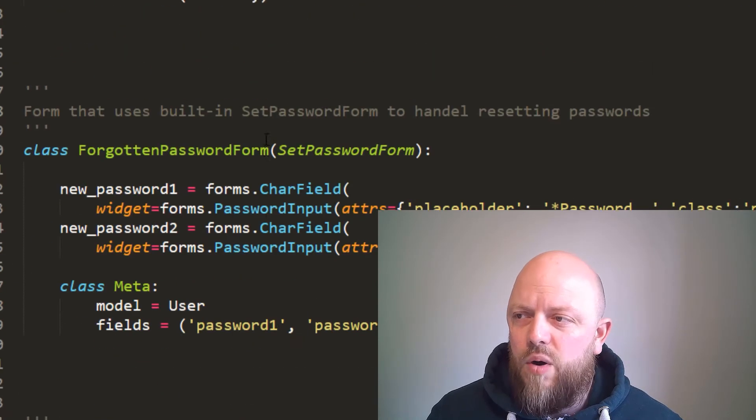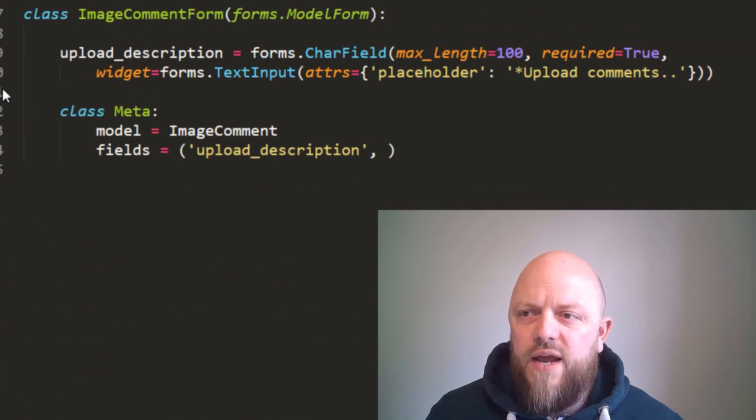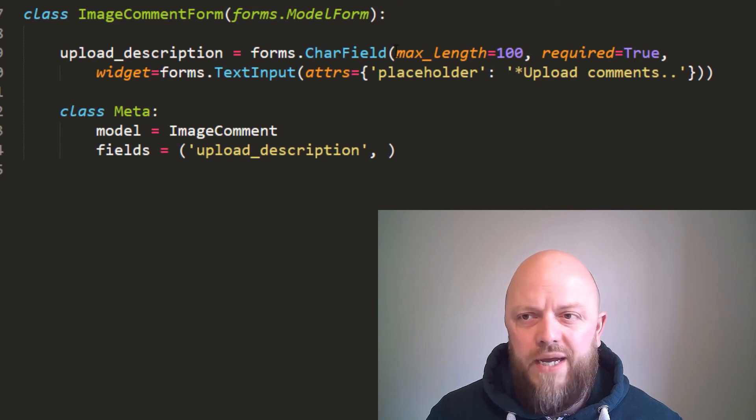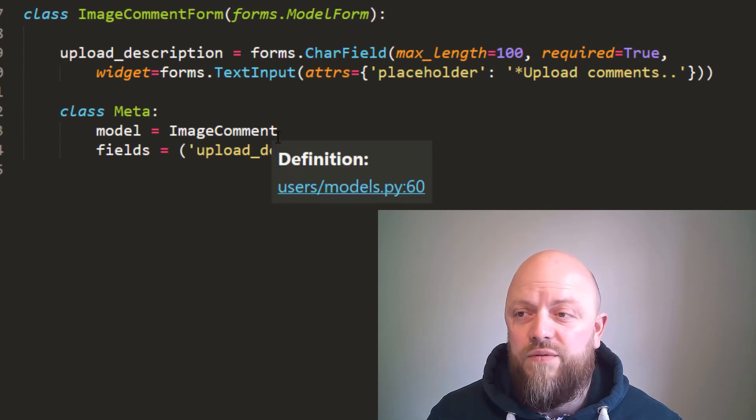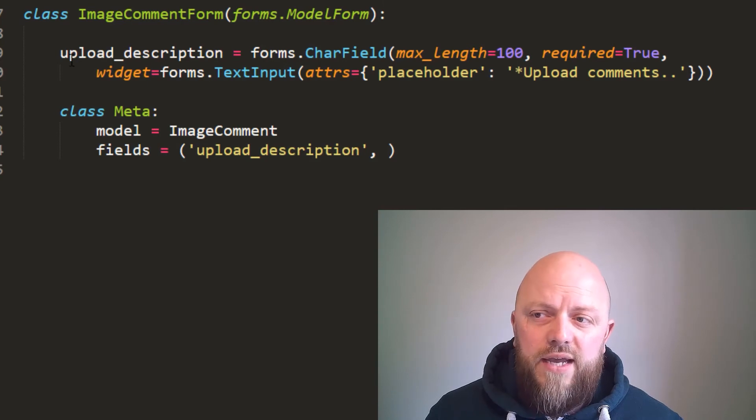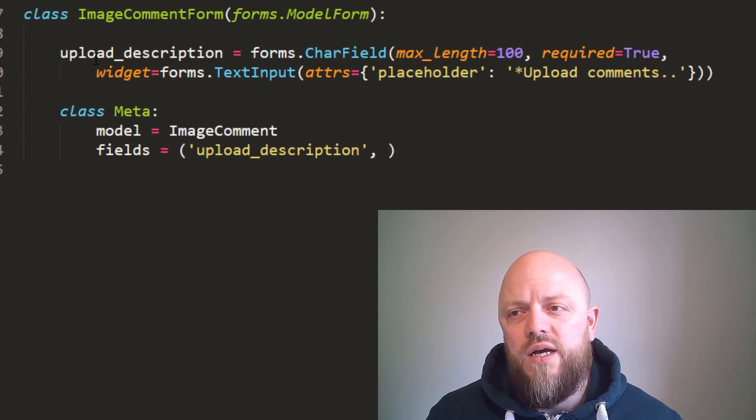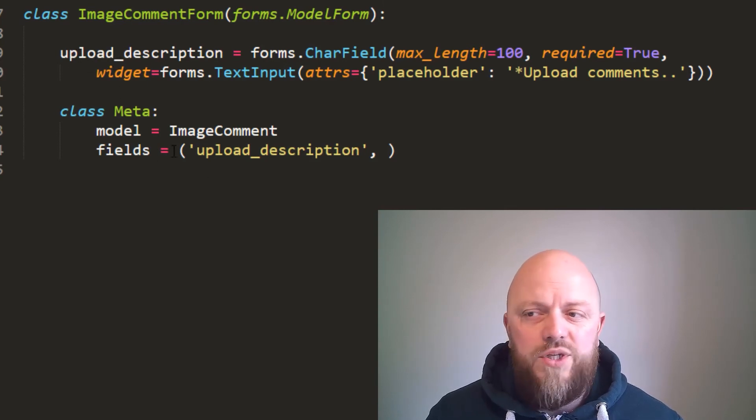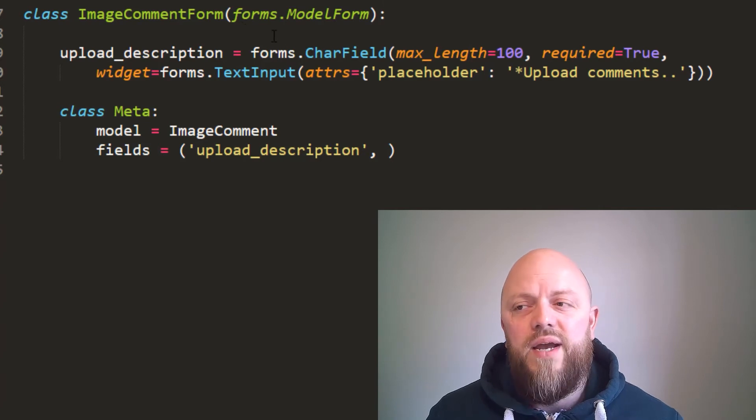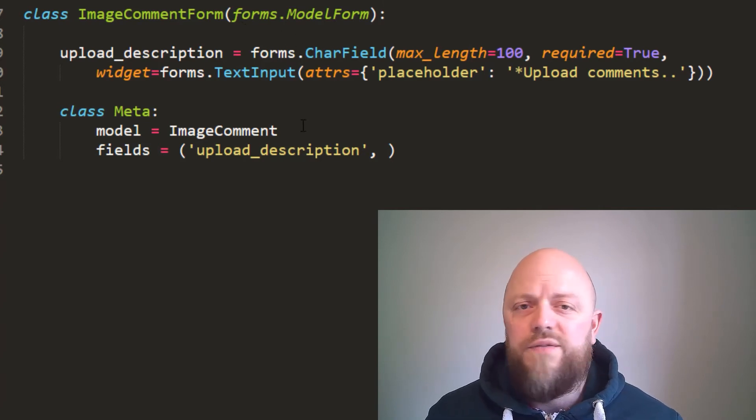And it's drawing in from image comment, which is a model that we've also built. So it's got a field in the model called upload description, and we're just pulling through the field. So it's a built-in model form from Django, no different to the other forms. Nothing fancy.